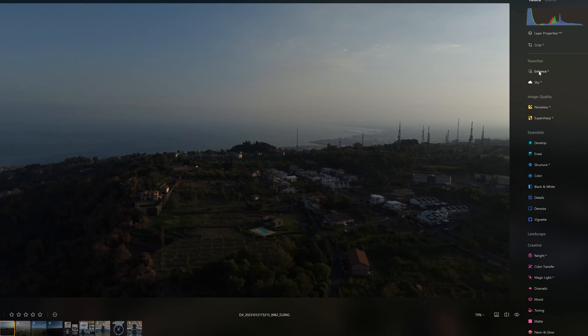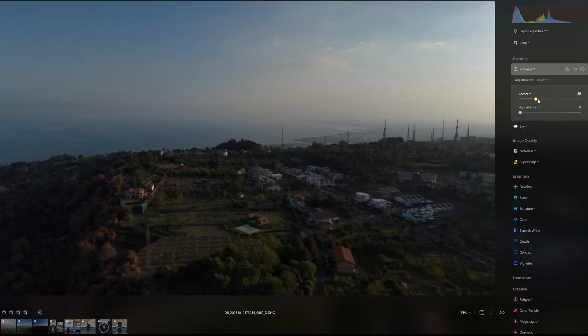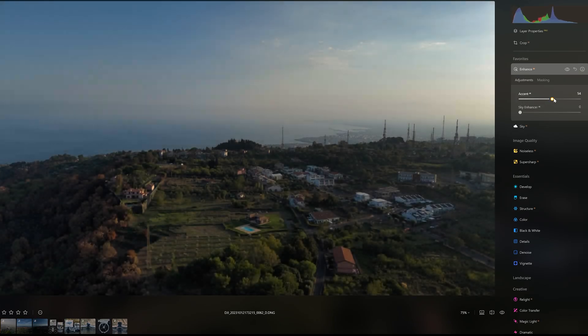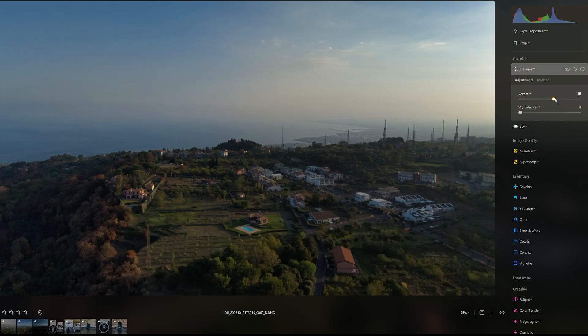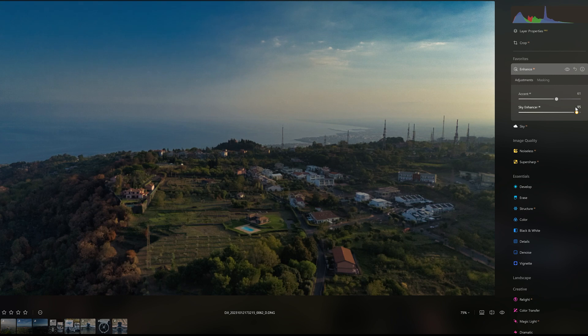This is a chance to show you some of the excellent Luminar Neo tools that can be used on these occasions. Enhance is an AI-based tool that often does a very good job of restoring the correct luminosity with the slider Accent, while the one below improves the structure of the sky.